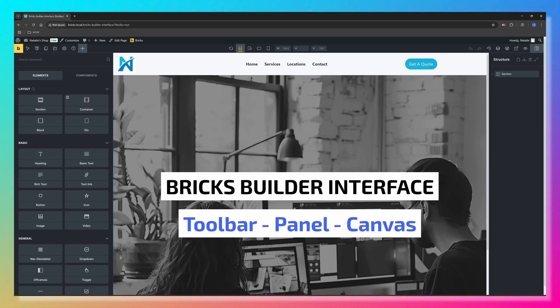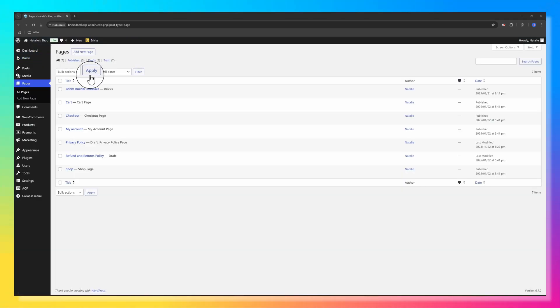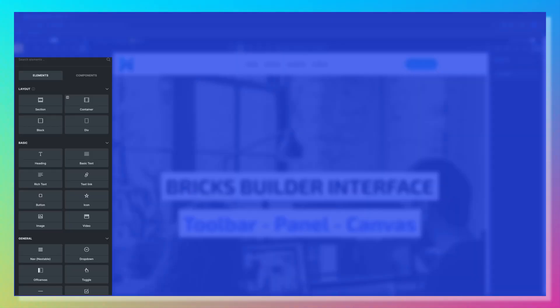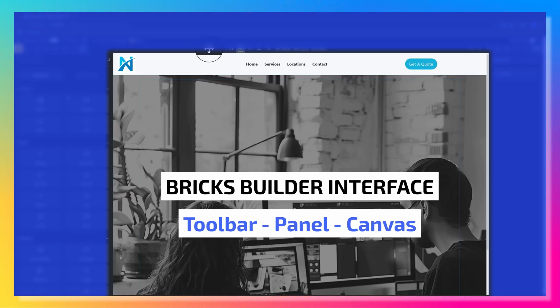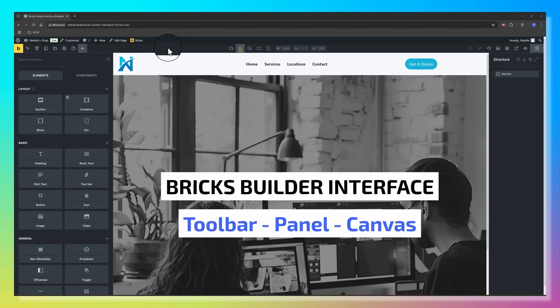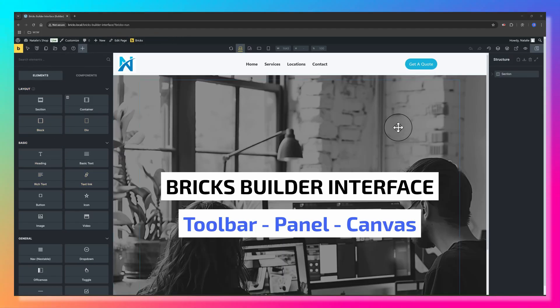The builder consists of four main areas: the toolbar at the top, the panel on your left, the canvas, and the structure panel. Let's quickly go over each of them.